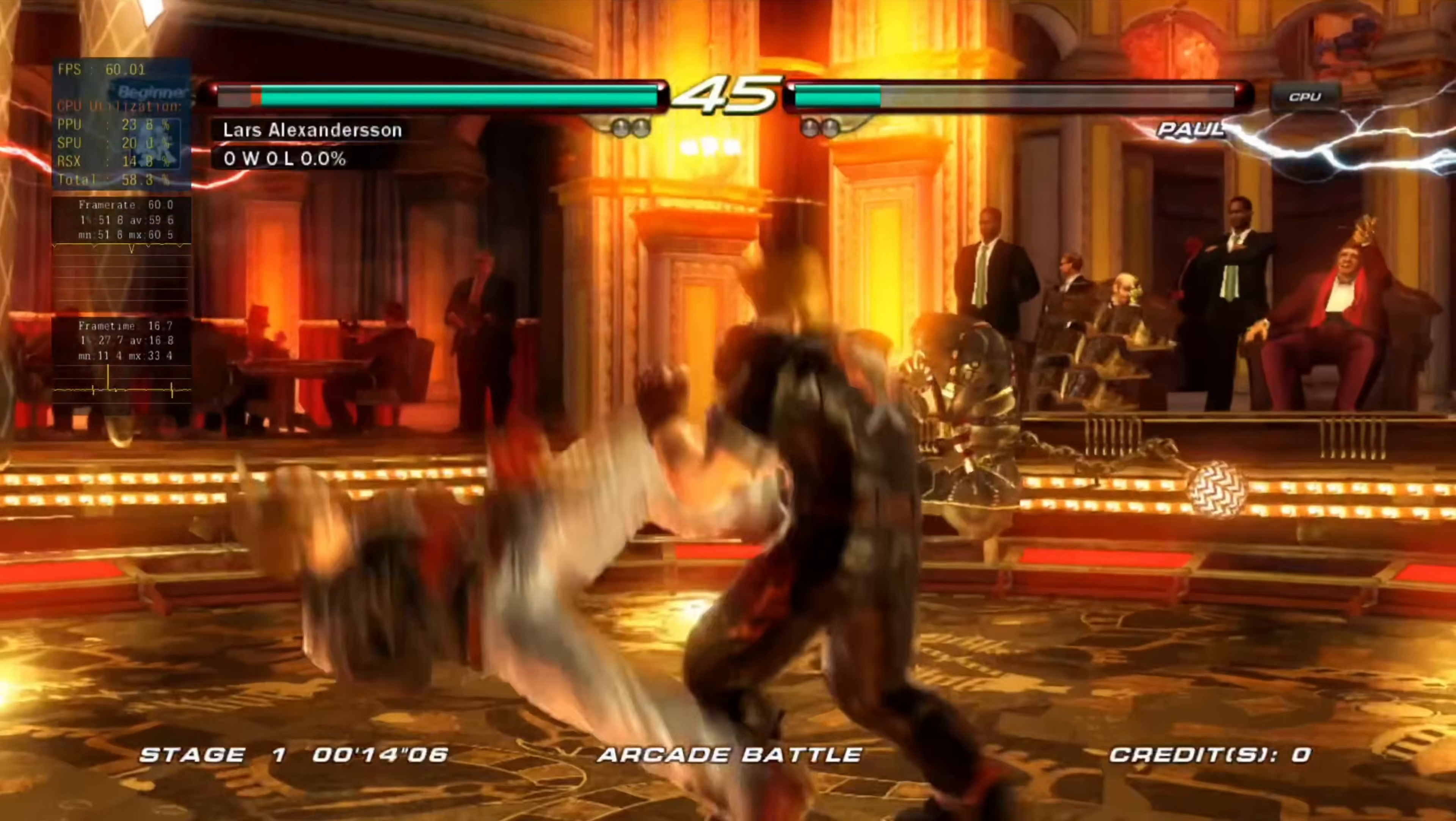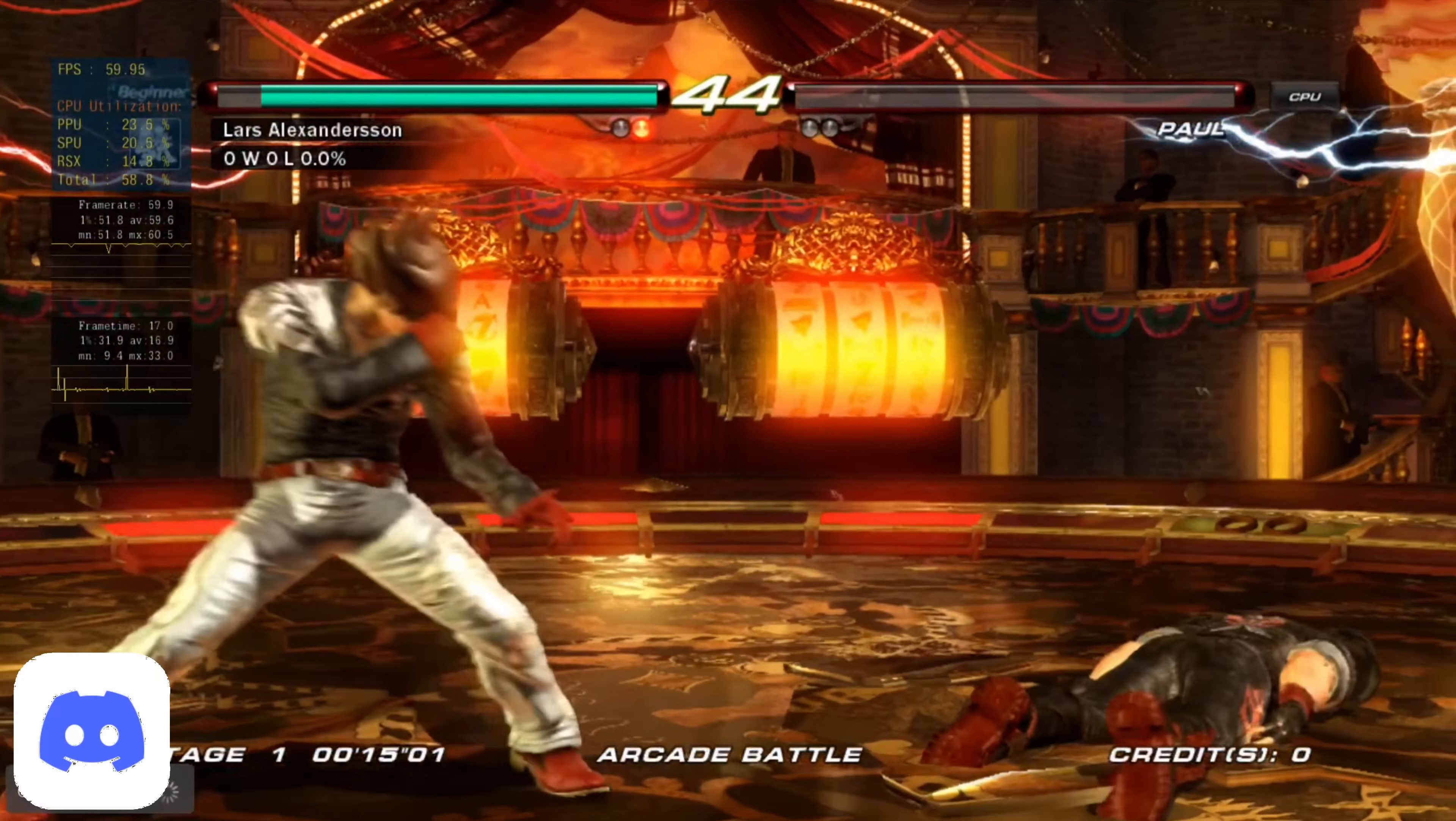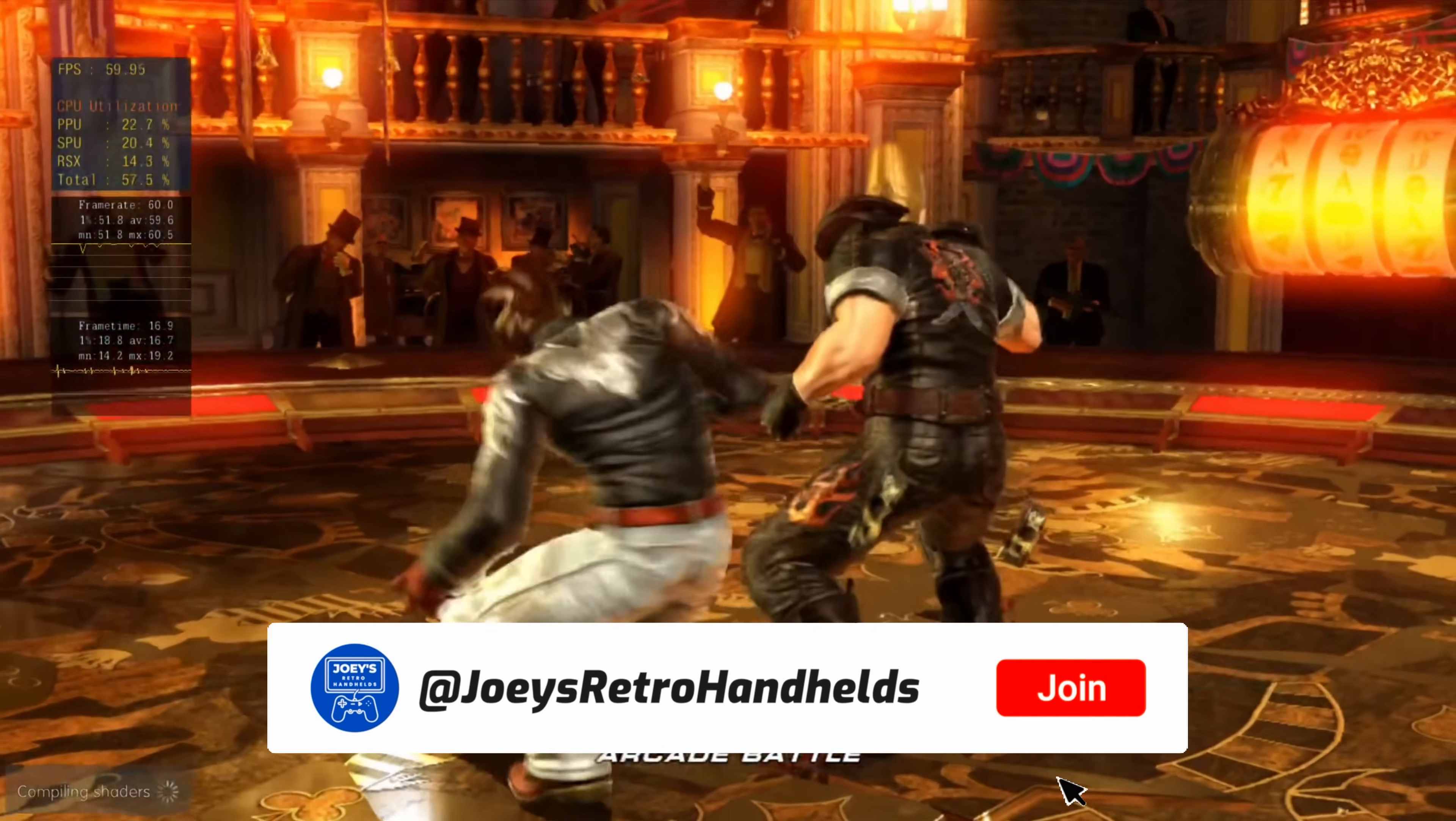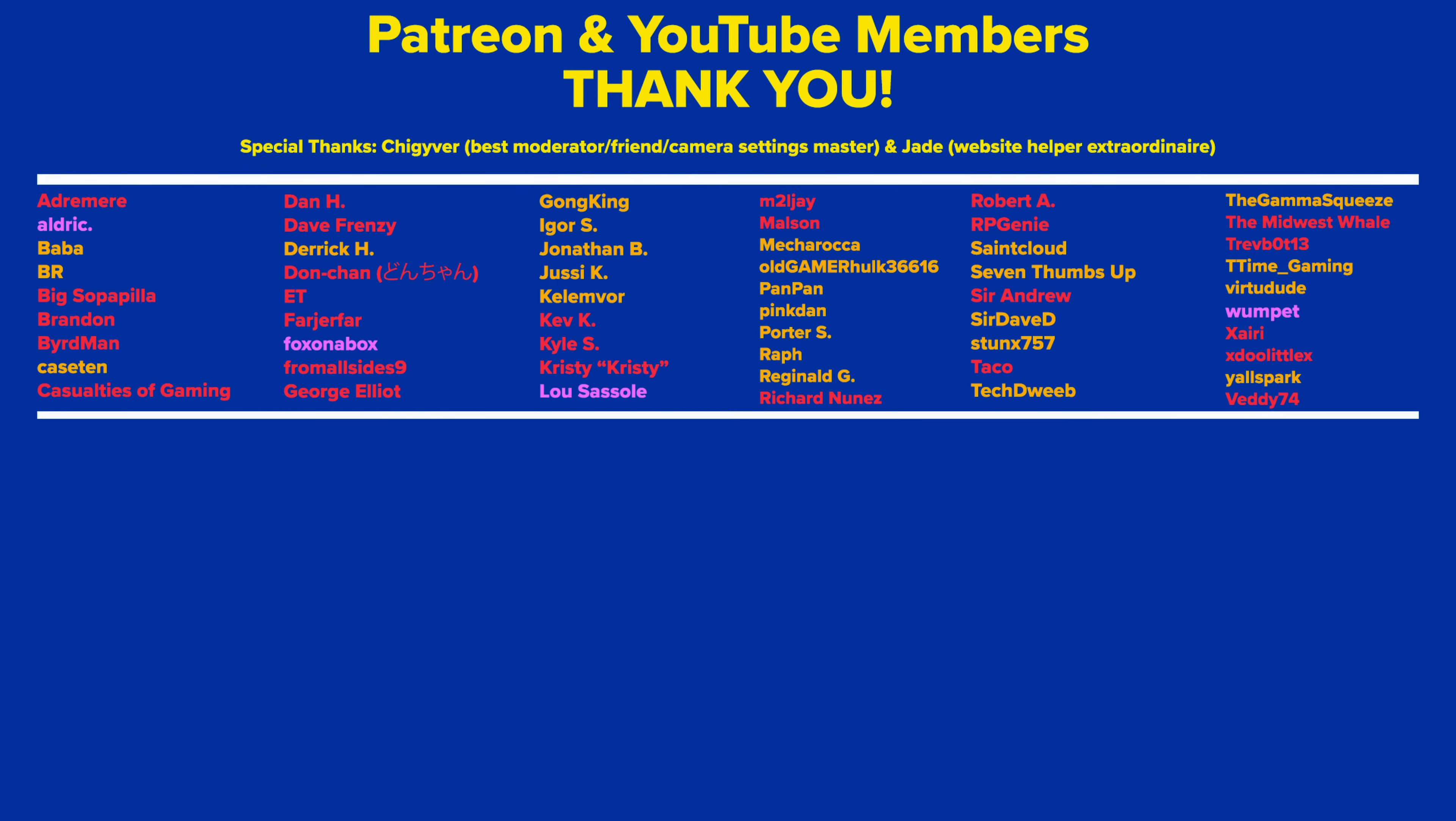Don't forget to like and sub to help the channel grow. Come join me on the Discord to talk all about retro handhelds. Support me through YouTube membership if you like my stuff, and hope you all have a good one. I'll see you next time.